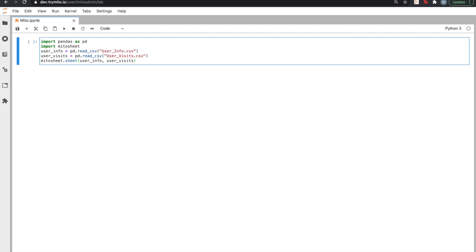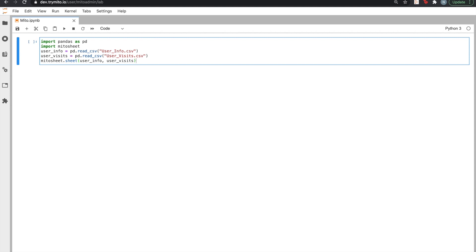We've already got a MITO notebook up and ready to go. At the top, you'll see all the Python code we need to write during the entire analysis. Let's get started by displaying a MITO sheet. Once the sheet is displayed, we can start exploring our data.